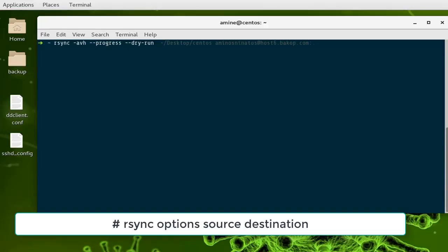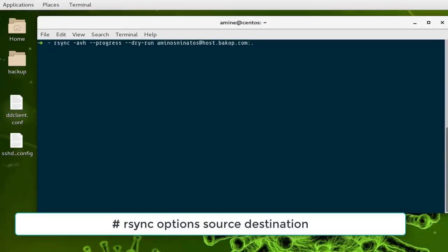Finally, you provide your credentials to access the remote server. Here my credentials are my username at host6.backup.com, and then a dot because I'll be transferring data from my desktop. The source files are on my desktop, so the full path is the desktop path, then the backup folder.